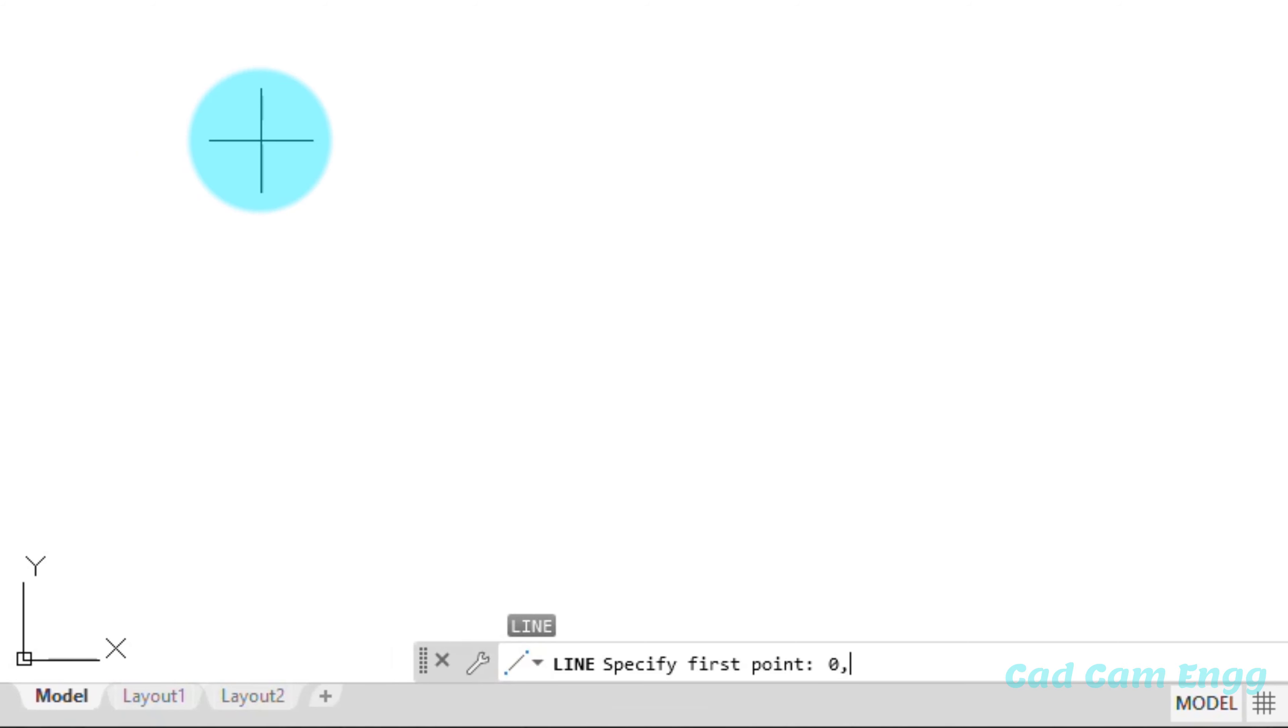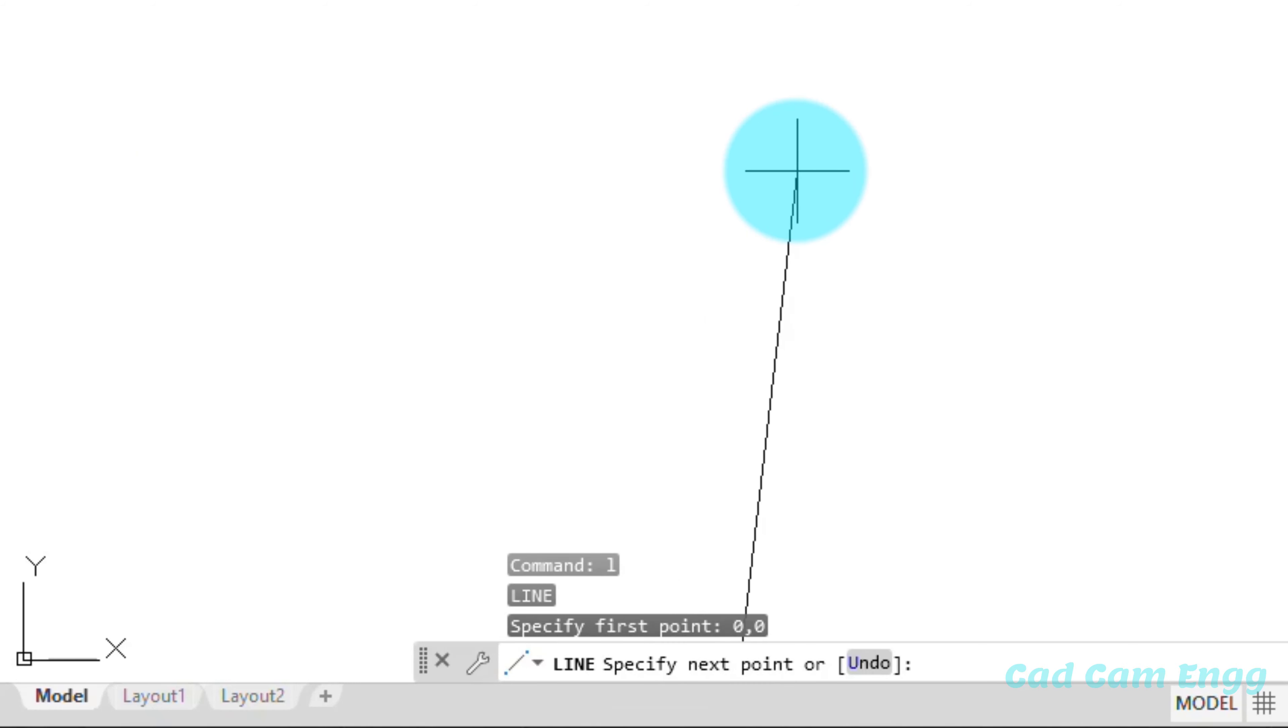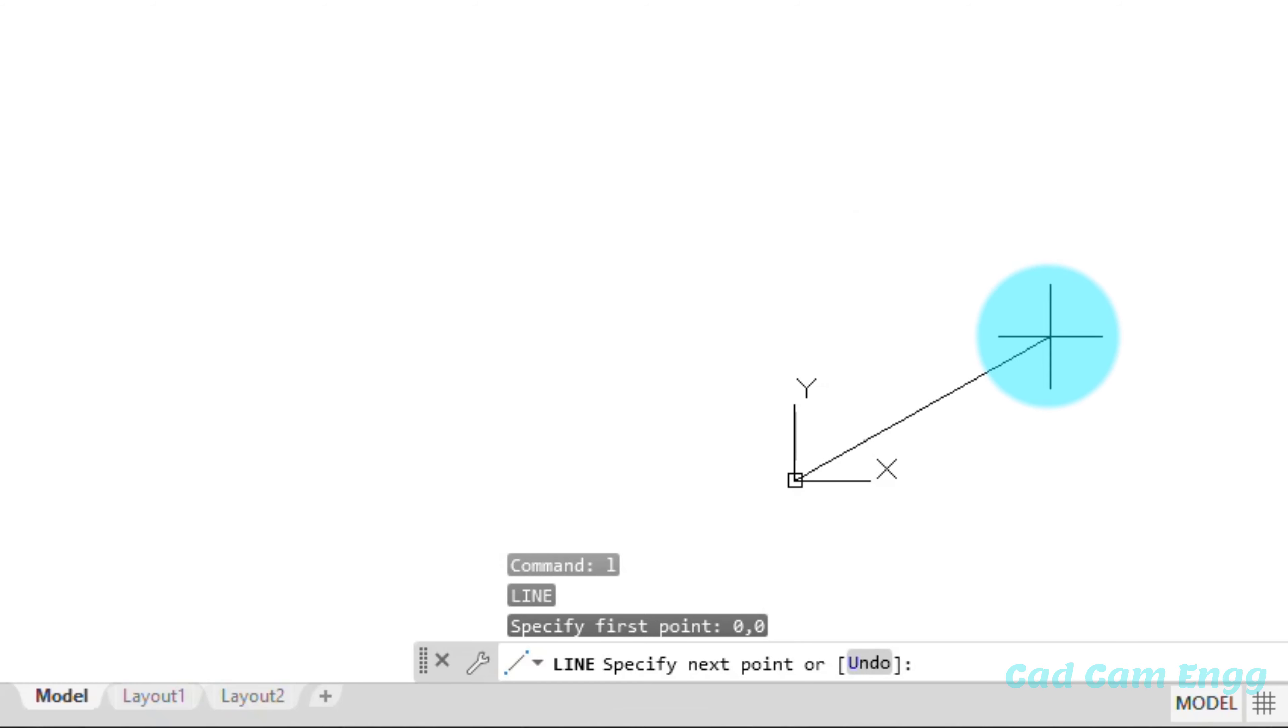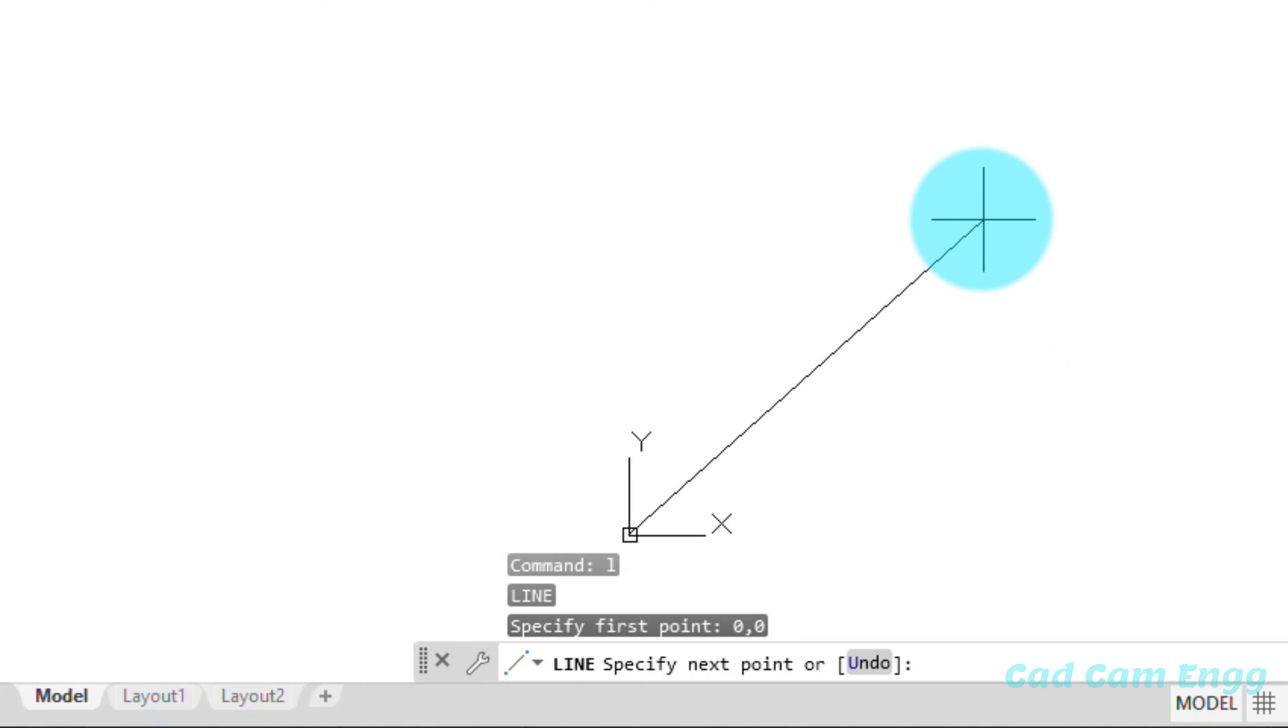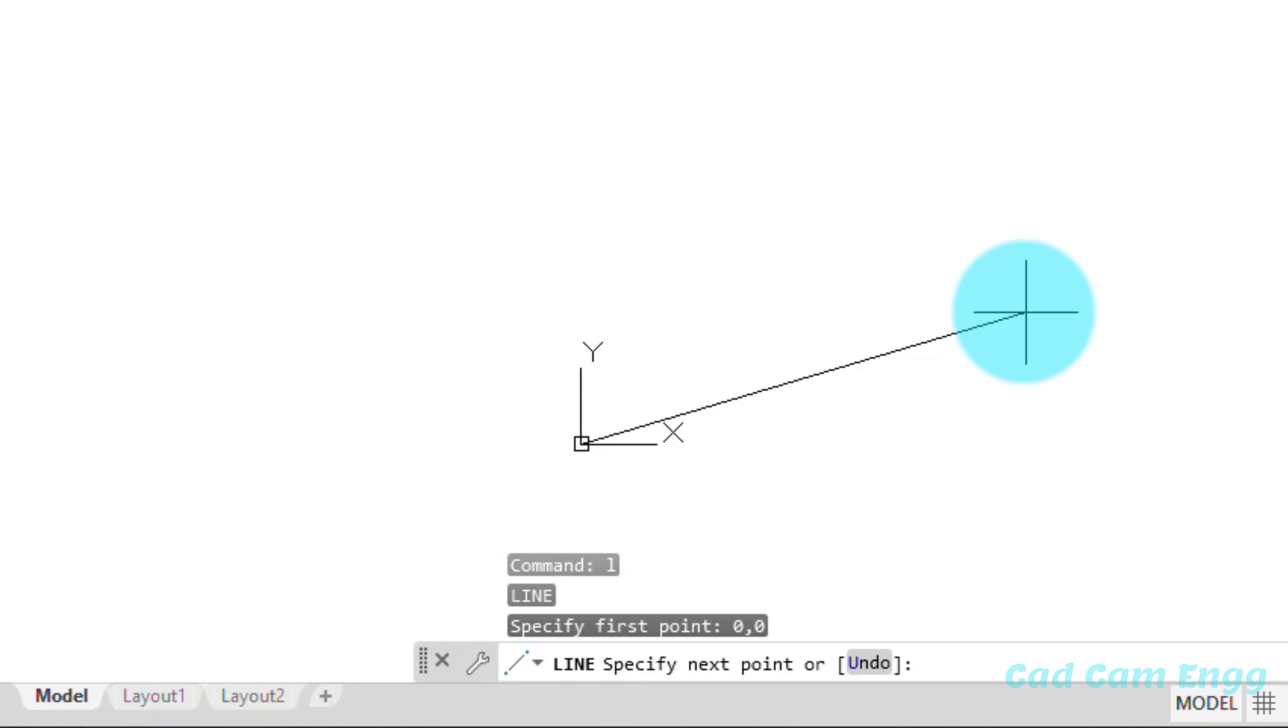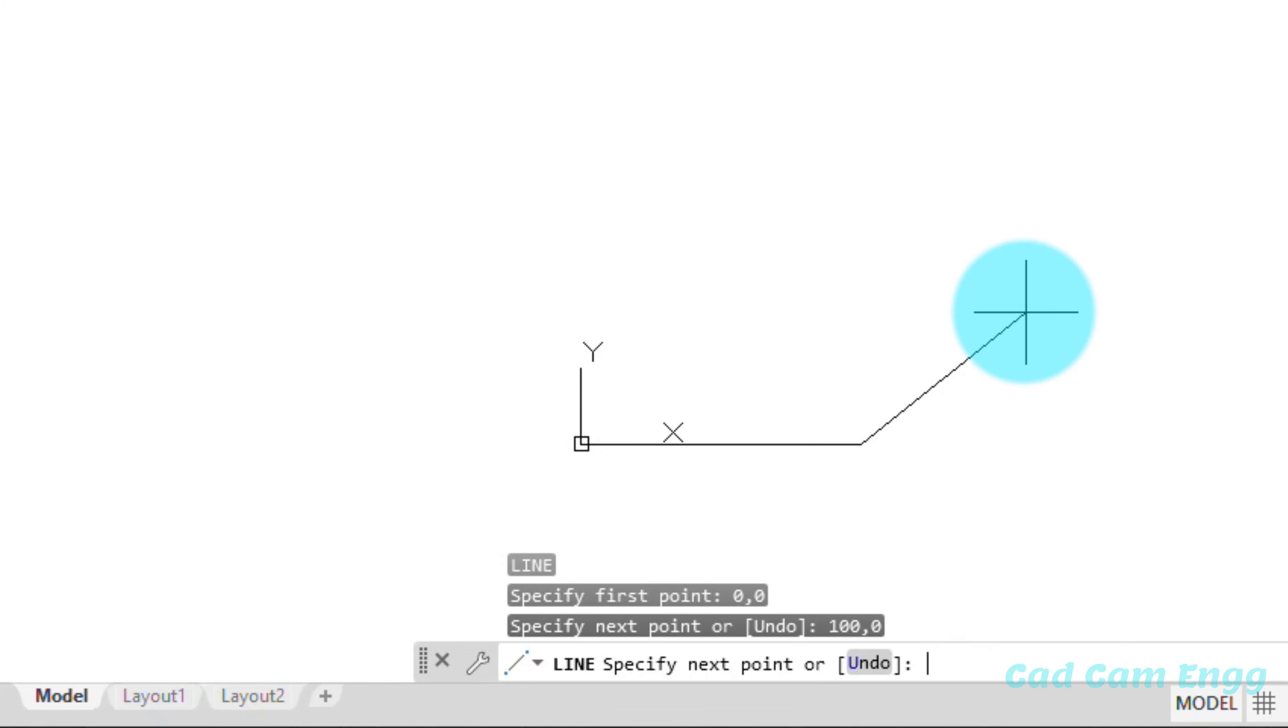It's asking me see specify first point. So first point I know 0,0. If you want to see in your middle screen, just roll the roll button in your mouse. So next is again see AutoCAD asking me specify next point. So next point I know 100,0. Just I press enter. See now the second point is created.